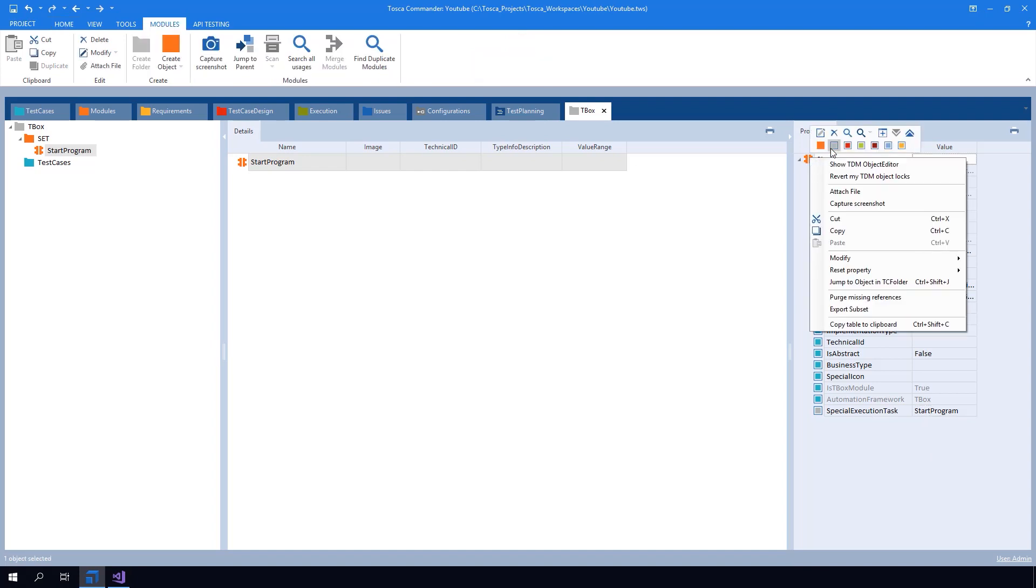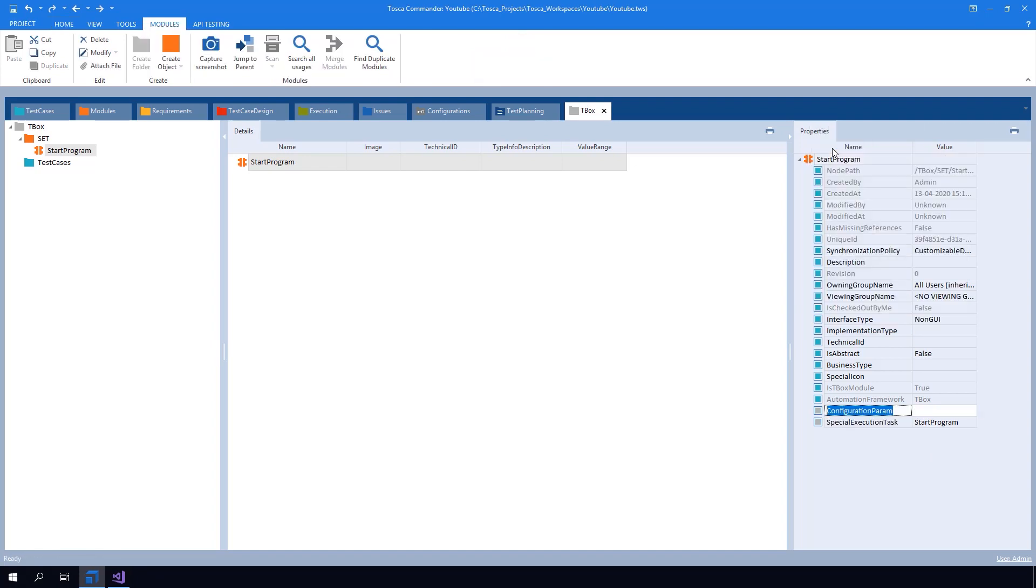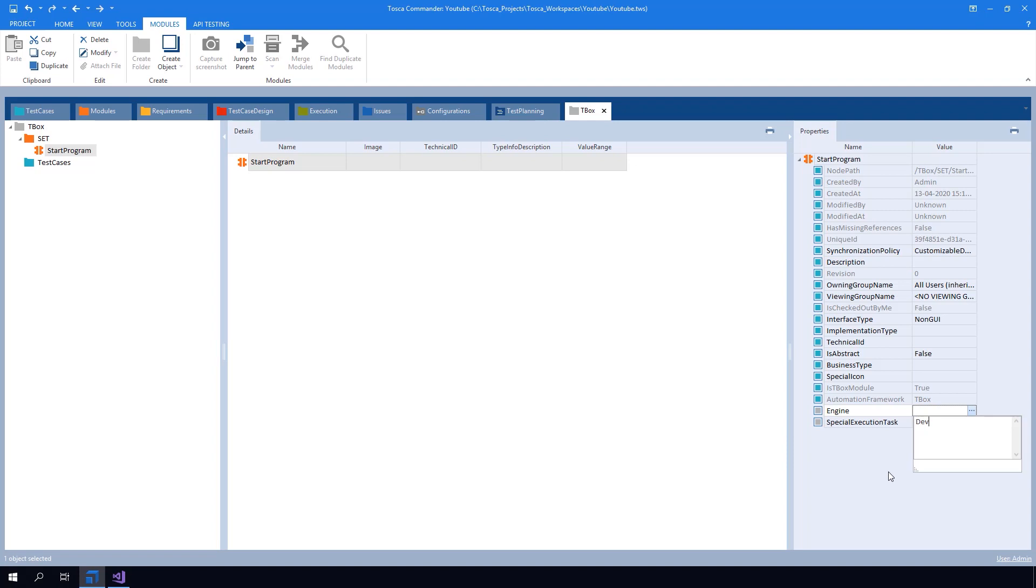The second configuration parameter is engine. The value of engine can hold any value. It just has to exist.